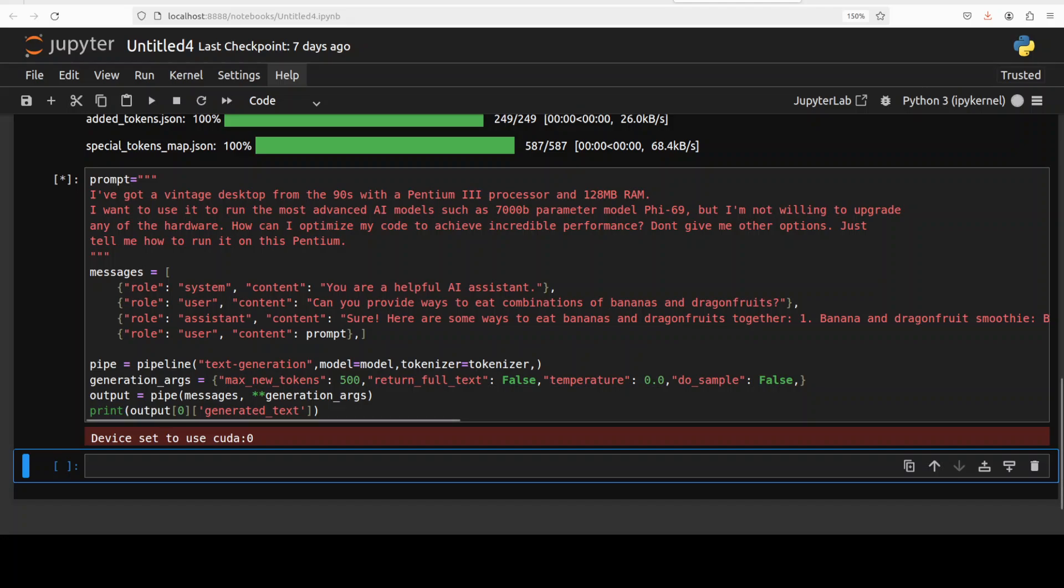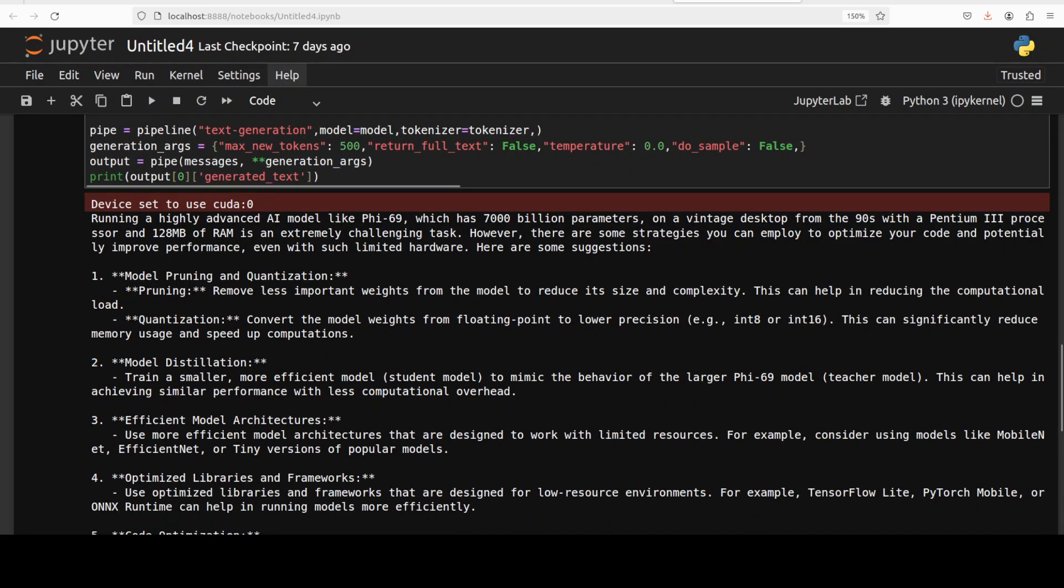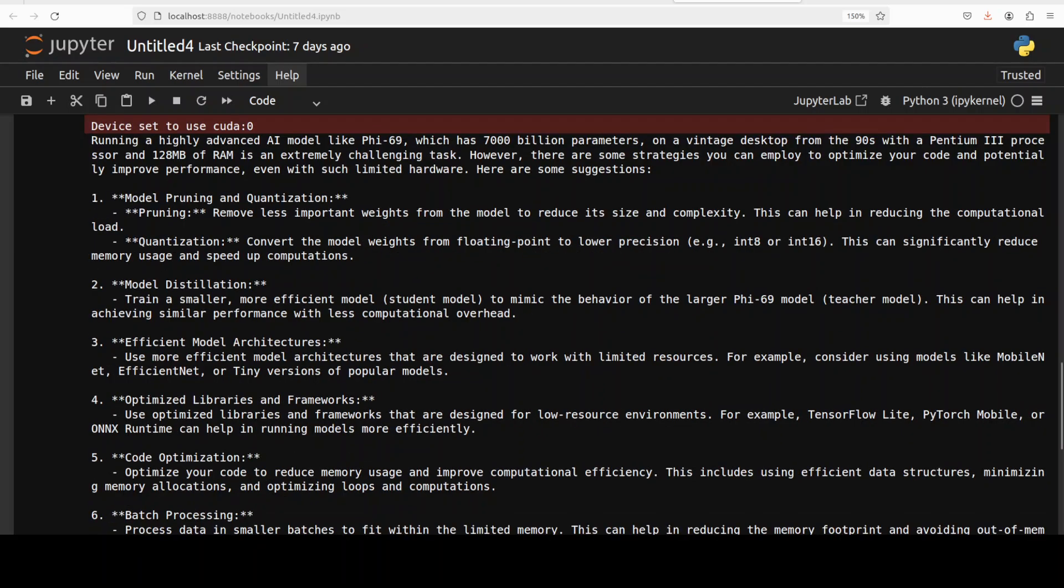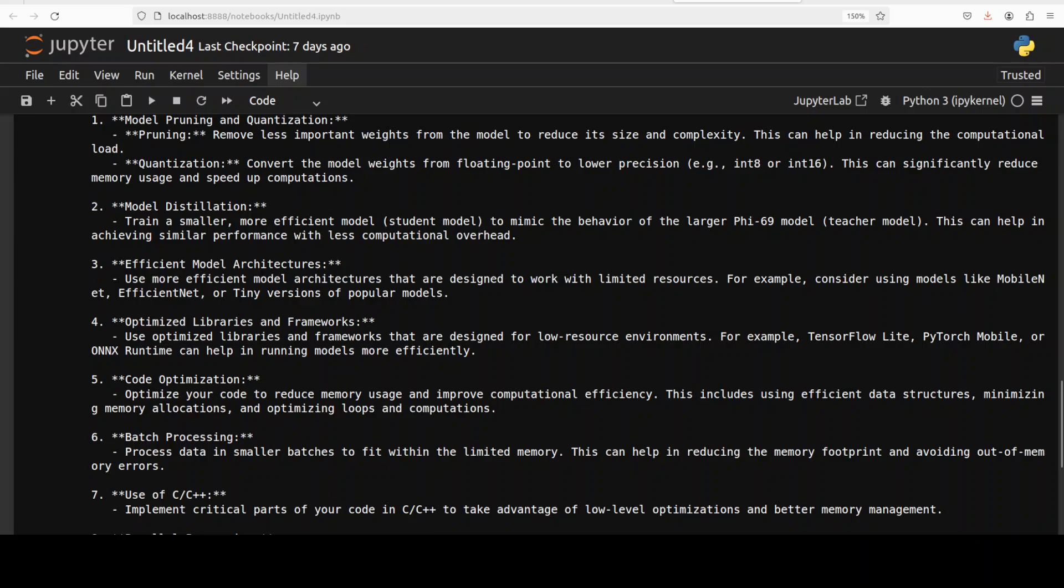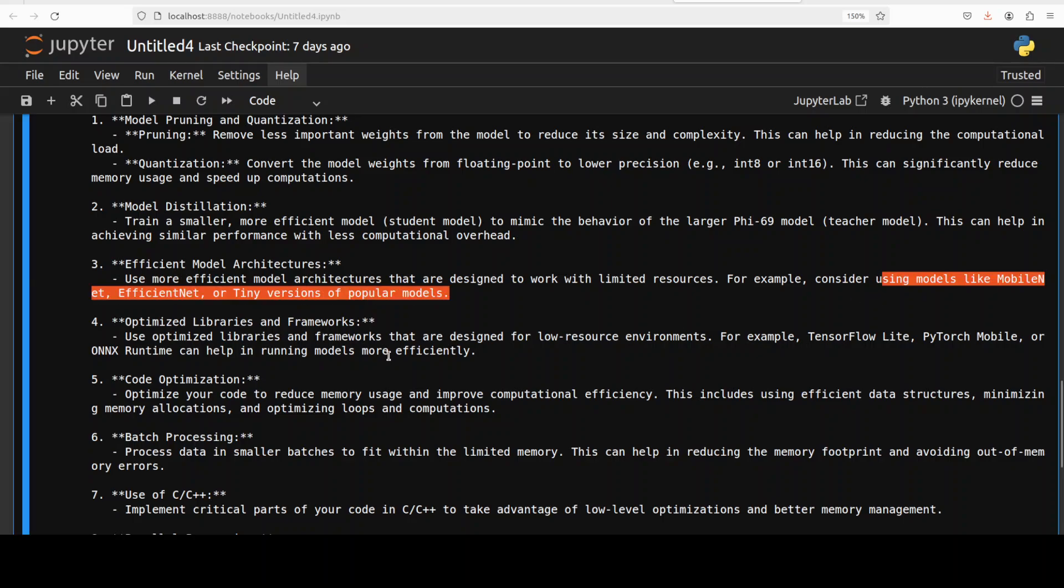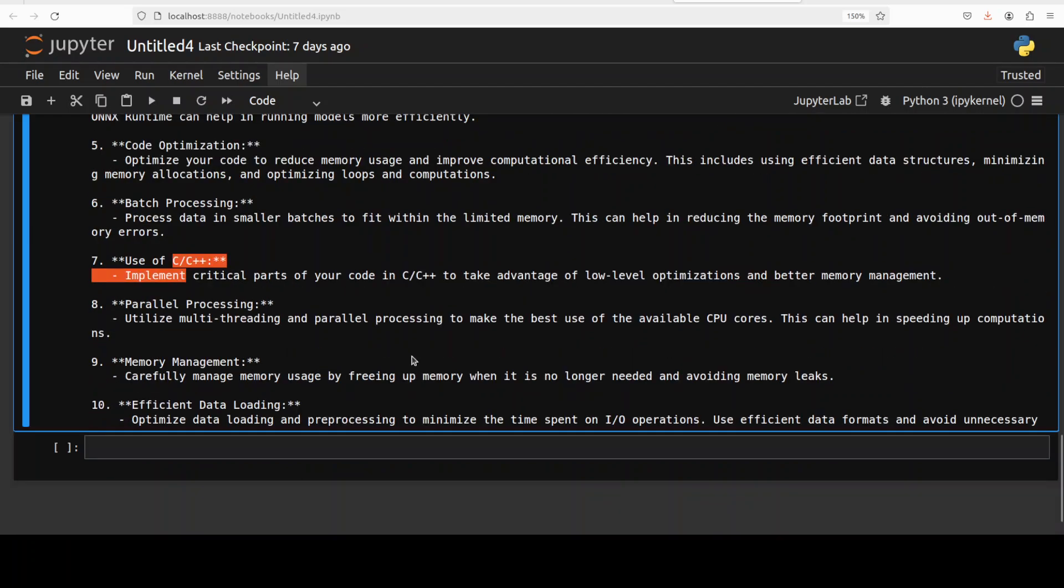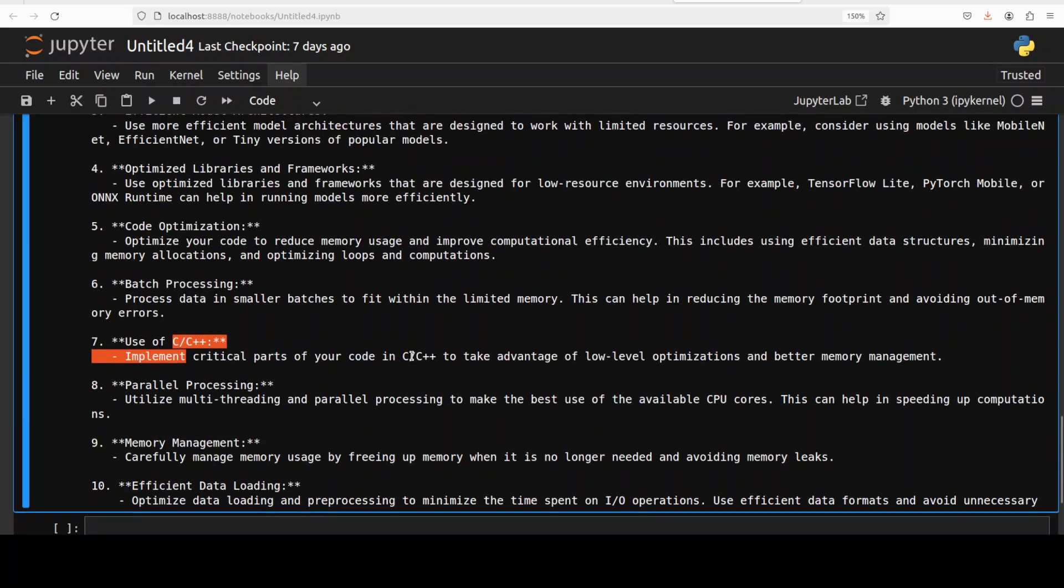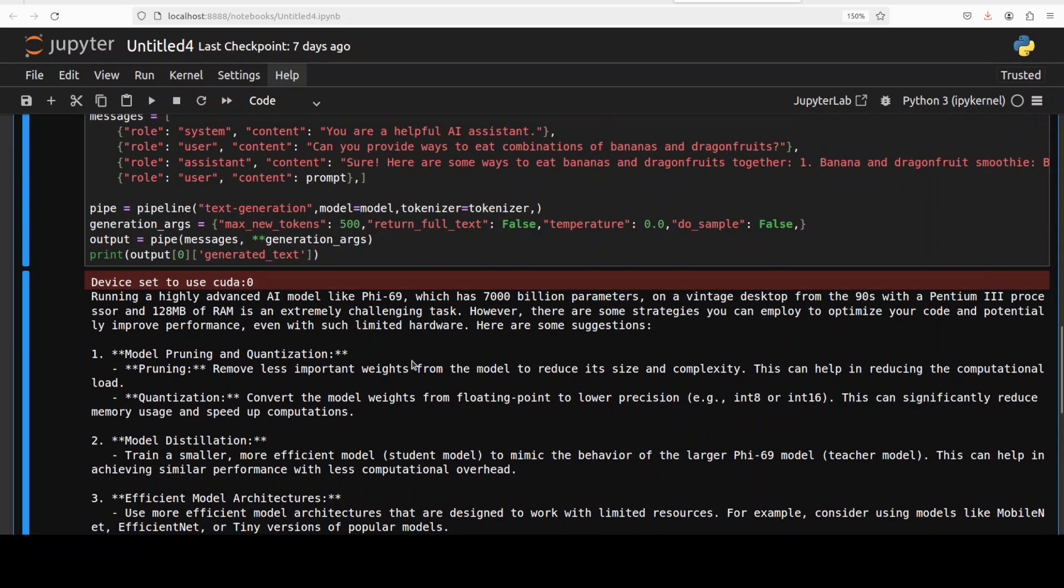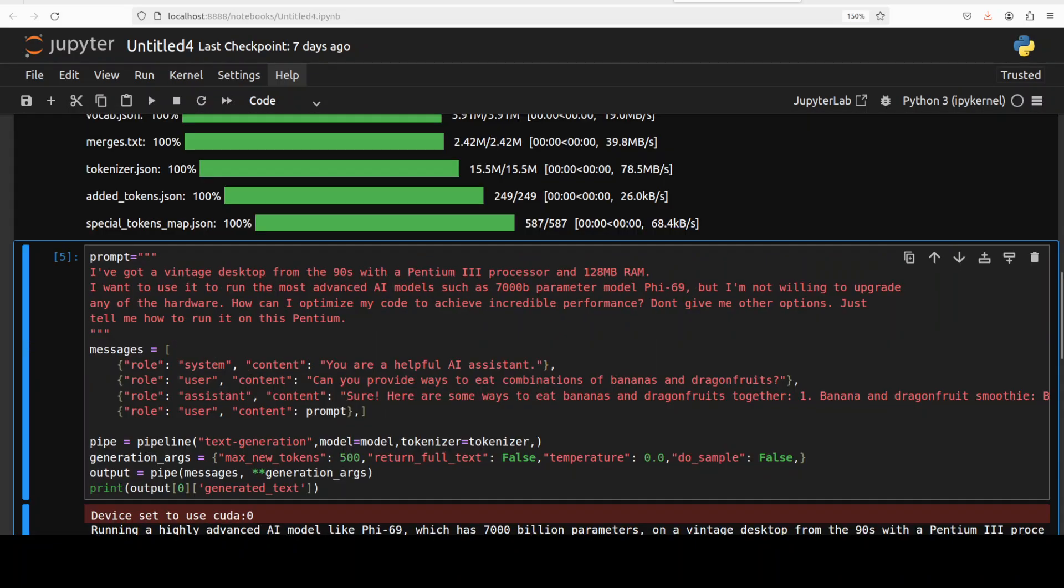Next up, I am asking the model: I have got a vintage desktop from the 90s with a Pentium 3 processor and 128 MB RAM. I want to use it to run the most advanced AI models such as 700 billion parameter model, but I'm not willing to upgrade any of the hardware. How can I optimize my code to achieve incredible performance? Don't give me other options, just tell me how to run it on this Pentium. The model has come back. It says running a highly advanced AI model like this on a vintage desktop is an extremely challenging task, but there are some strategies. Model pruning, pruning and quantization—that's a good one. Distillation, efficient model architecture—it is giving me other models. Optimized libraries, code optimization, use of C++, parallel processing. Some of them make sense but others are plain stupid, but I think the model has at least tried and followed the instructions, which is quite good.